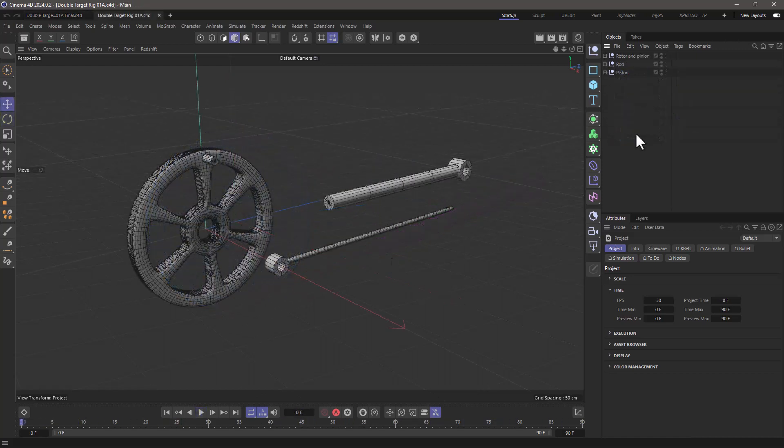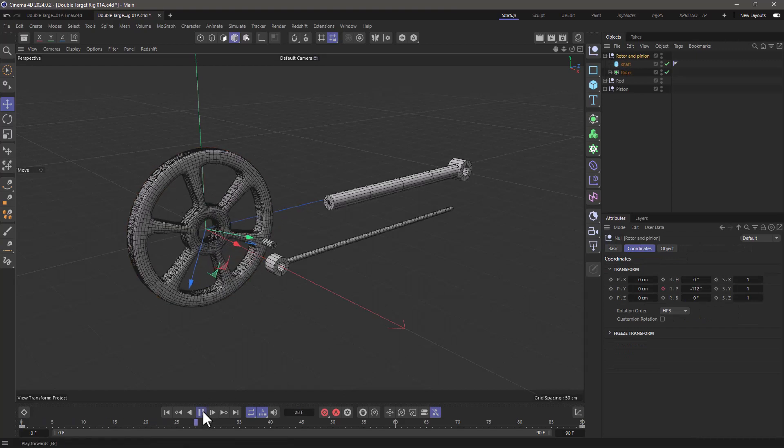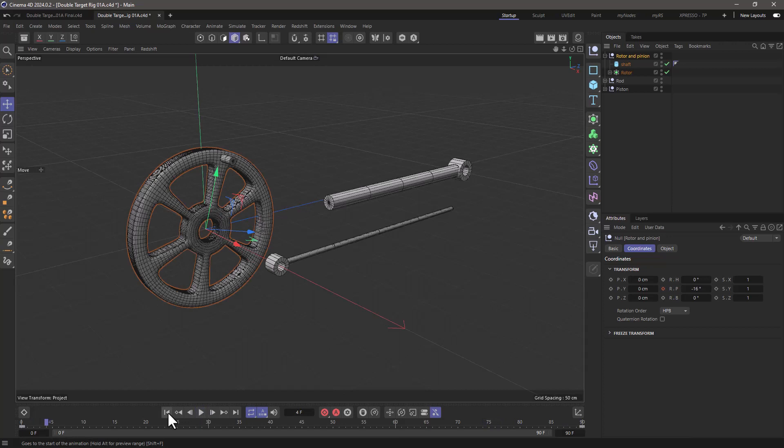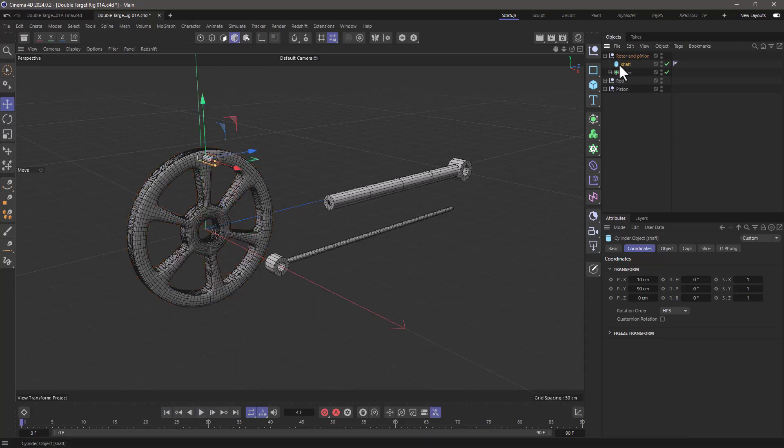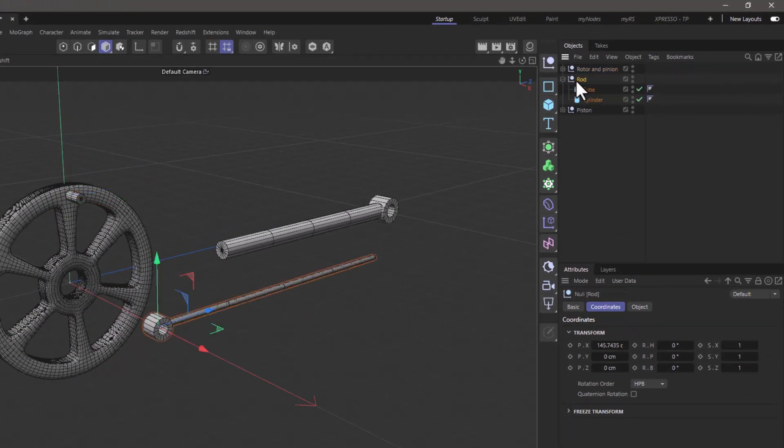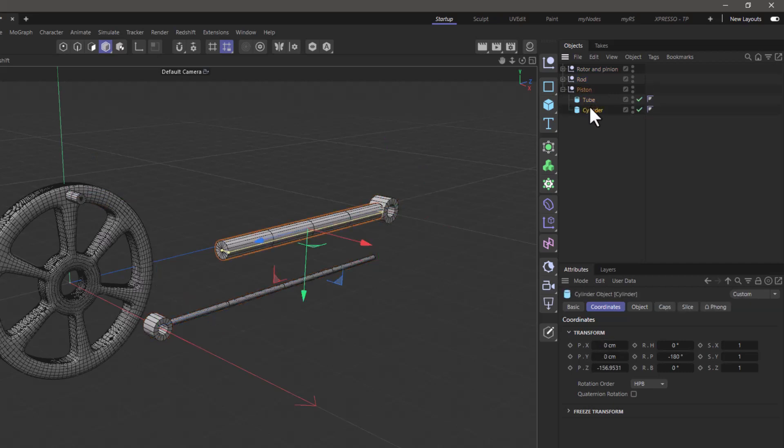Here's my starter scene, and let me give you an overview. I have this little hierarchy where I have that modeled rotor, and the whole null is rotating. Nulls play a significant importance in this setup. I have this little cylinder which is my shaft, and it's more decorative. Then I have the rod, which again is a null, and we have a tube and a cylinder. And finally, we have a piston, which is another tube and another cylinder with another null here.